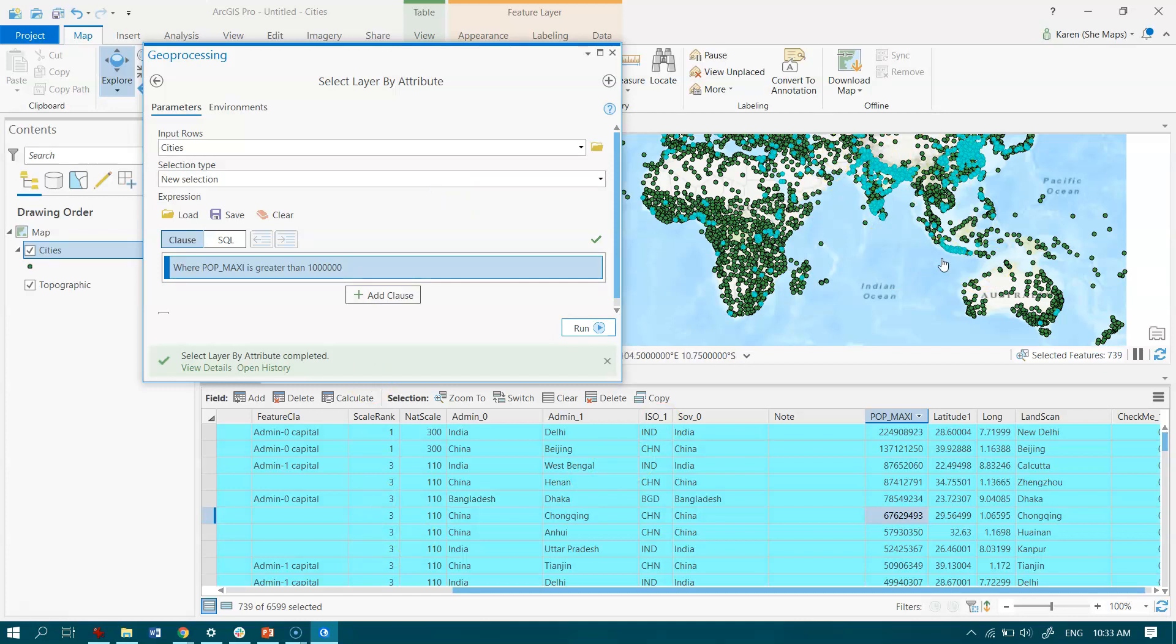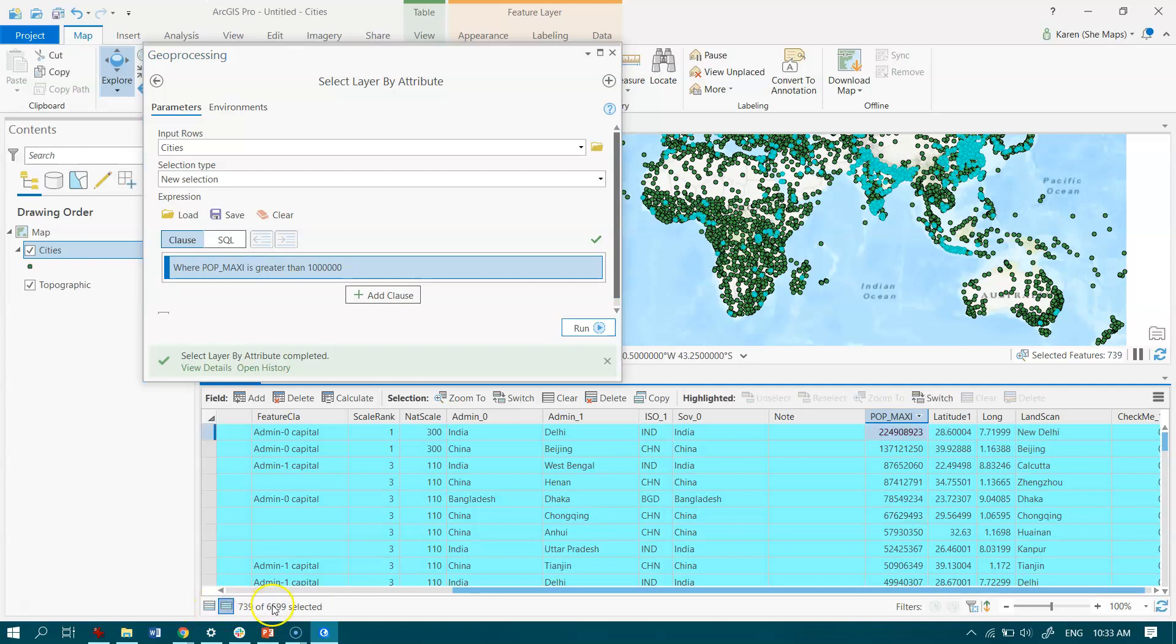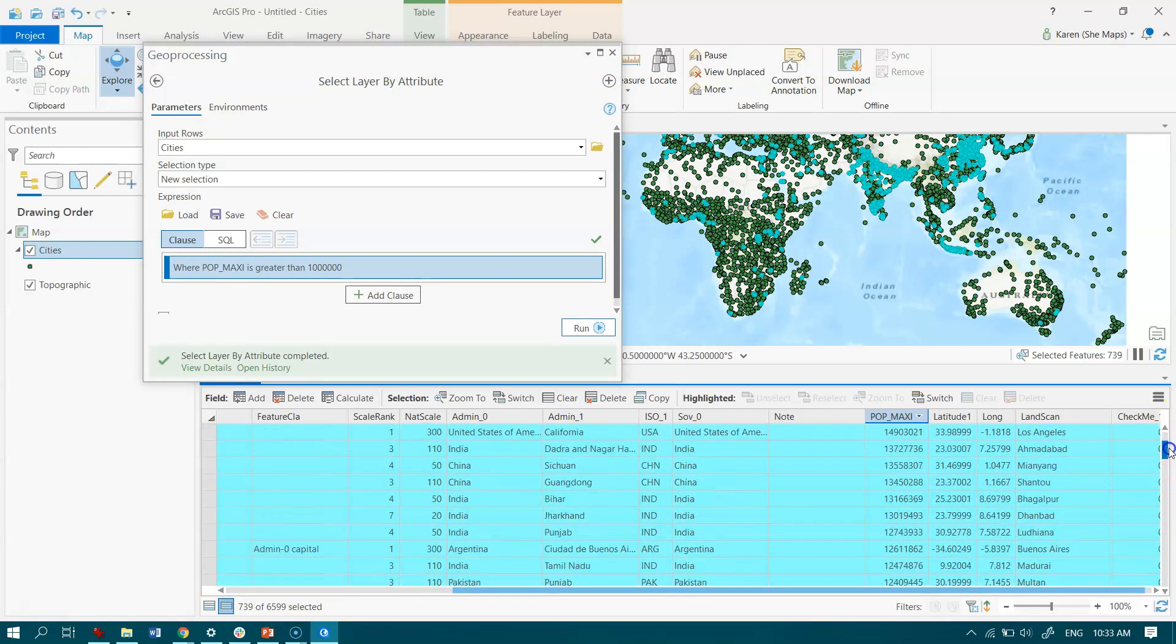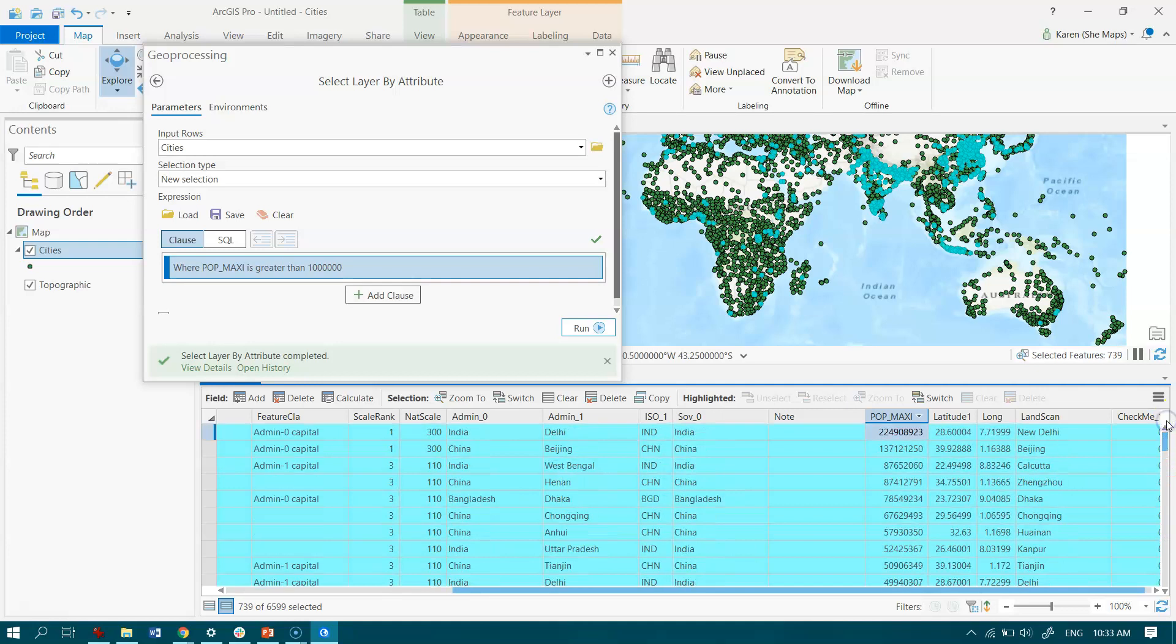We can see that they're linked. You can see down the bottom of our attribute table we have 739 records selected. If we want to view them all, we can just pop over into the selected records there, and we'll be able to see all the towns.